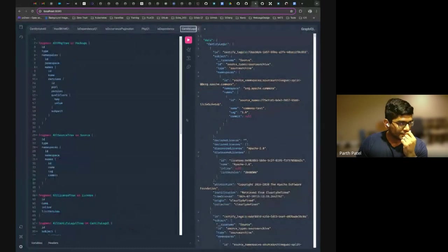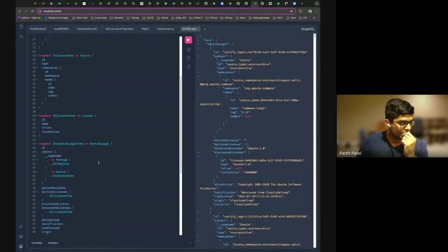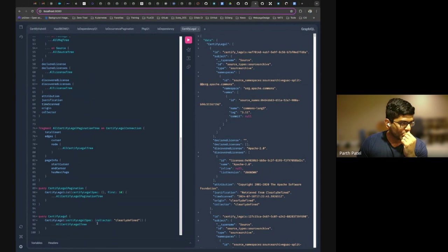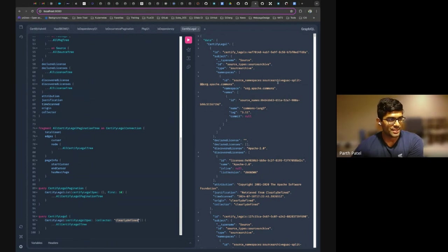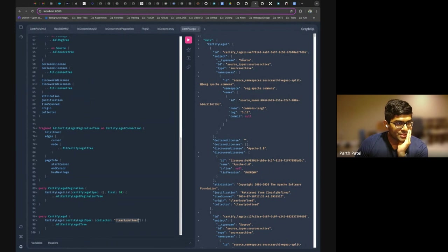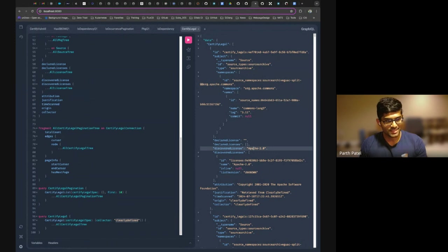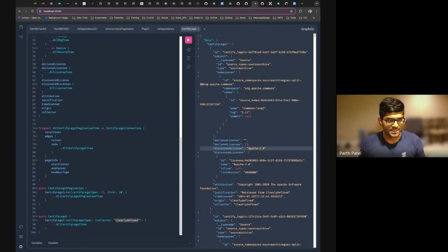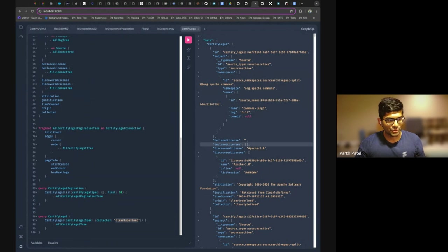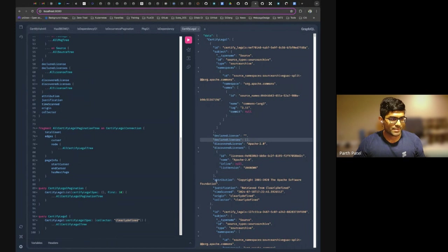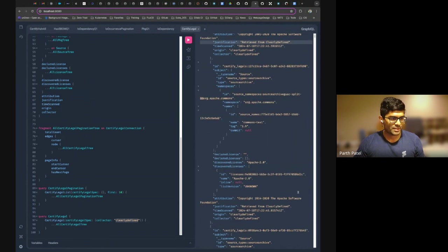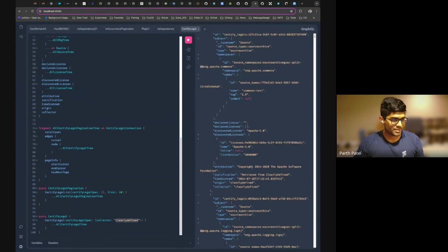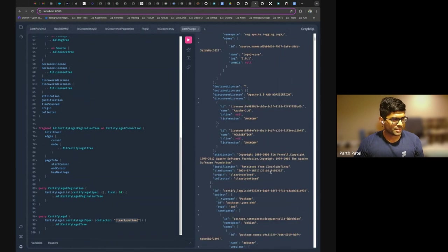All right. So let's take a look at the, so I have it here. So what I'm doing is I'm just querying for all the certified legals that are coming from clearly defined as a collector. So you can see here, this specific one is a source information. It shows you what the license is, and there are two different things. There's a discovered license versus a declared license. In this case, clearly defined was giving us a discovered license. So it gives us that information, as well as some attributions around it, like where did it come from, and so forth. And then of course, justifications that it came from this location. So that's a source.